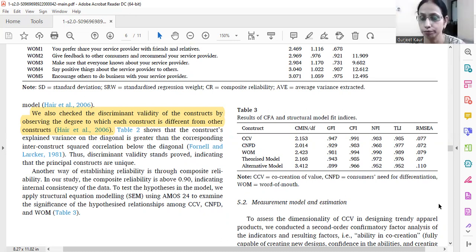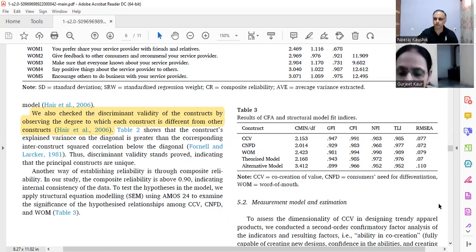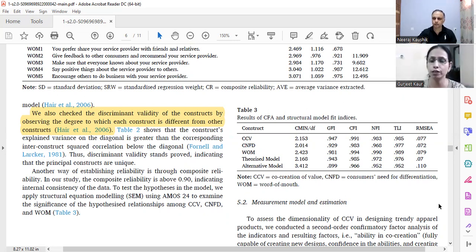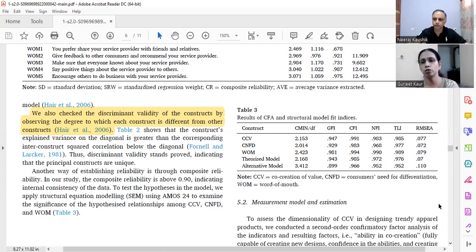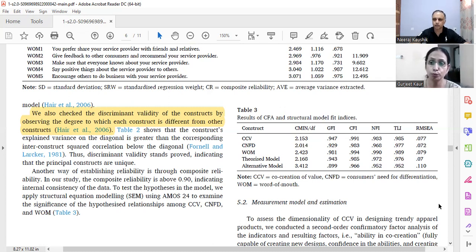It is always better, based on what the literature says, to propose alternative models. When talking about mediation, in the first instance we can introduce only the direct relationship, then introduce the fourth variable as a mediator, and see how much model fitness improves. If there is a moderator, we can look at the effect size change. This proves that the proposed theorized model is actually a robust model, and it is required.